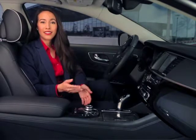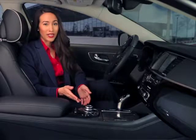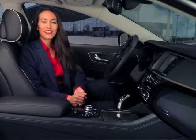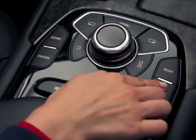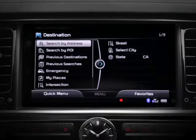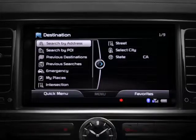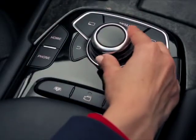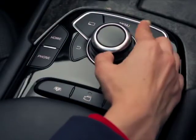Start by pressing the destination key on the right side of the driver information system controls. The destination menu will appear. Use the controller to scroll to and select Intersection.